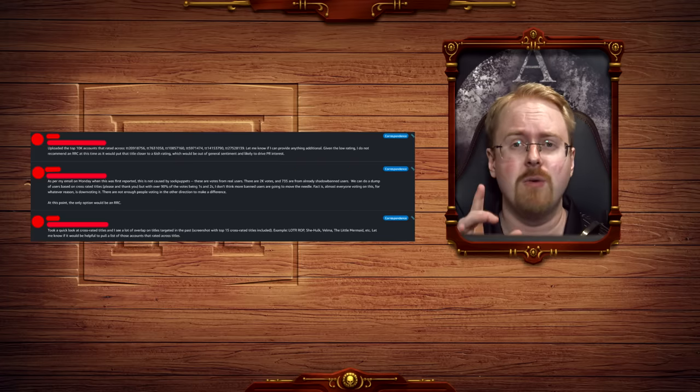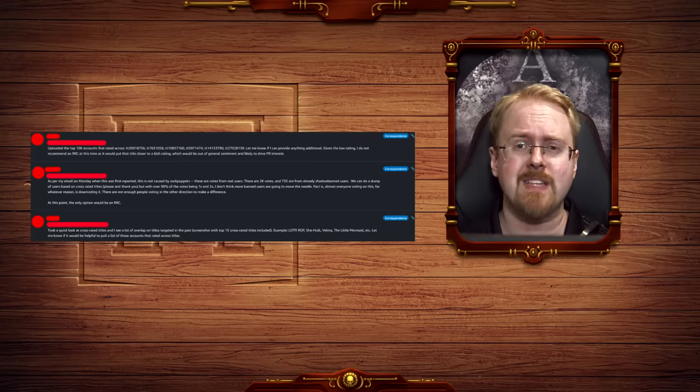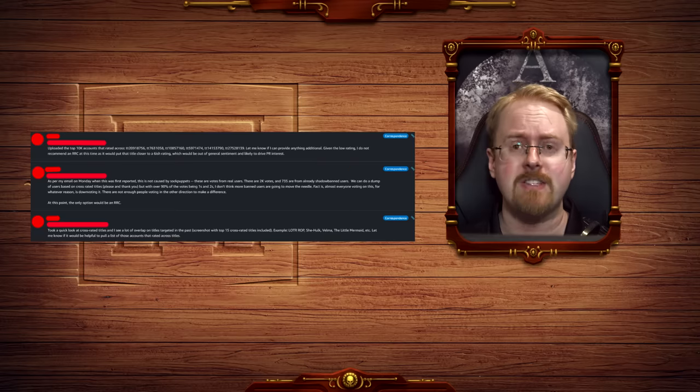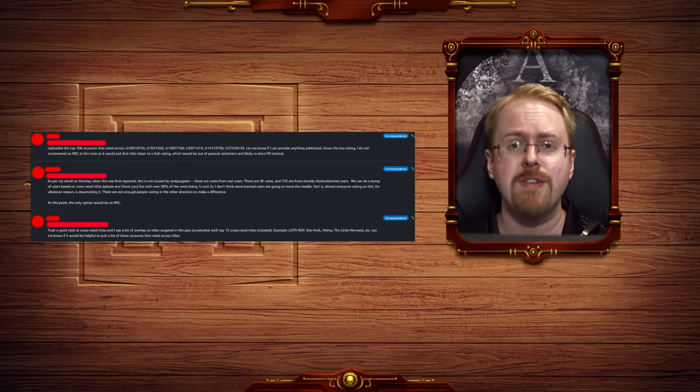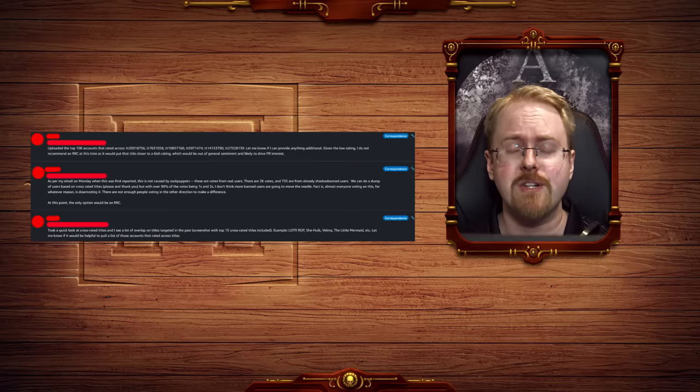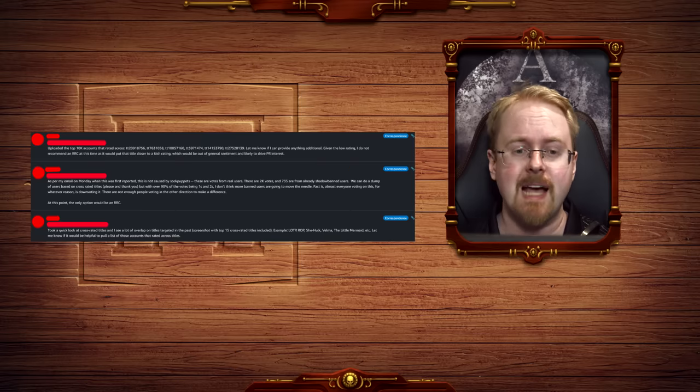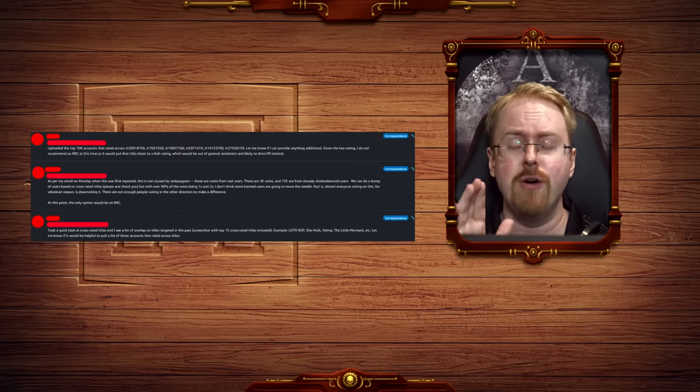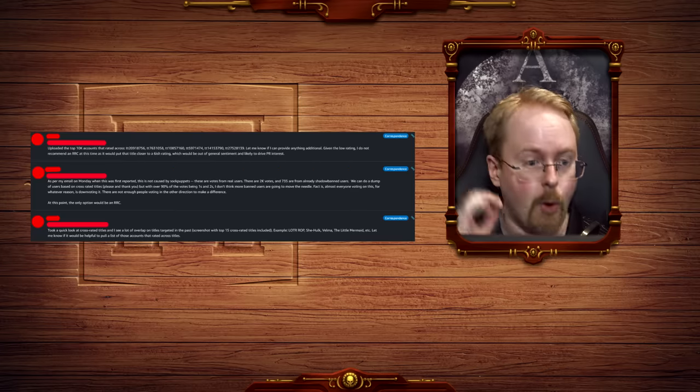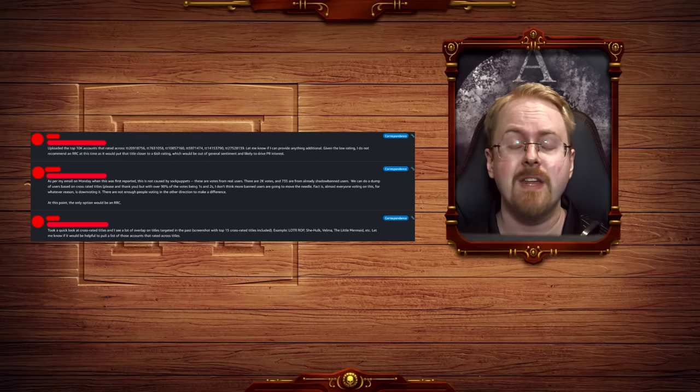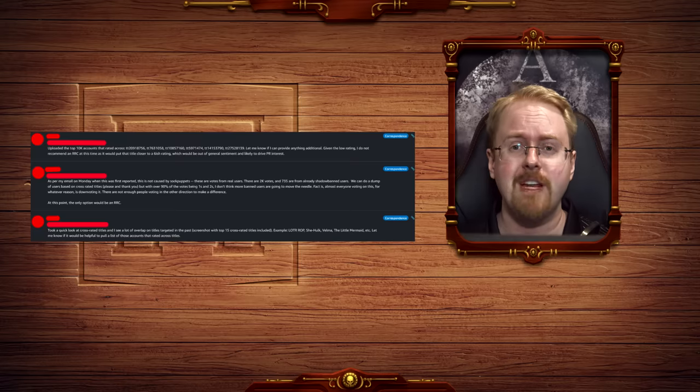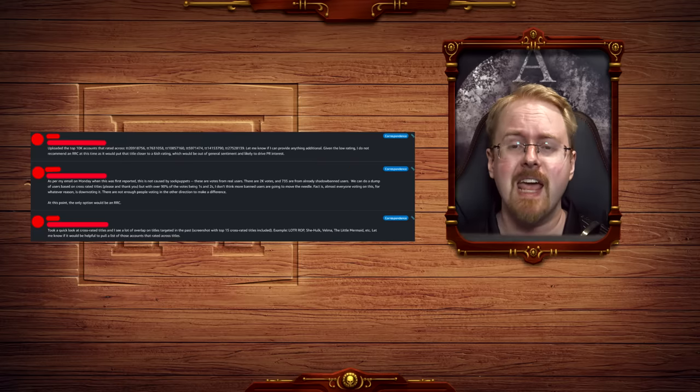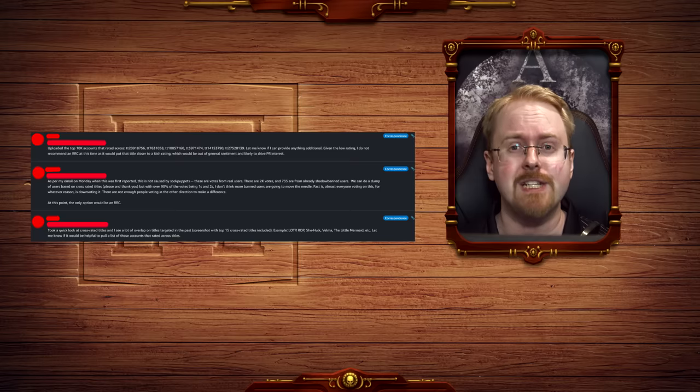So, I'm not entirely sure what the RRC thing is, but it sounds as if it is either a mass banning of accounts making votes on the TV show, or using bots to artificially inflate the title on the positive side of things, as the reason why they are not doing this is because the show is so bad and so badly rated that if Amazon steps in and artificially fixes the ratings, it will be obvious and become a PR issue.